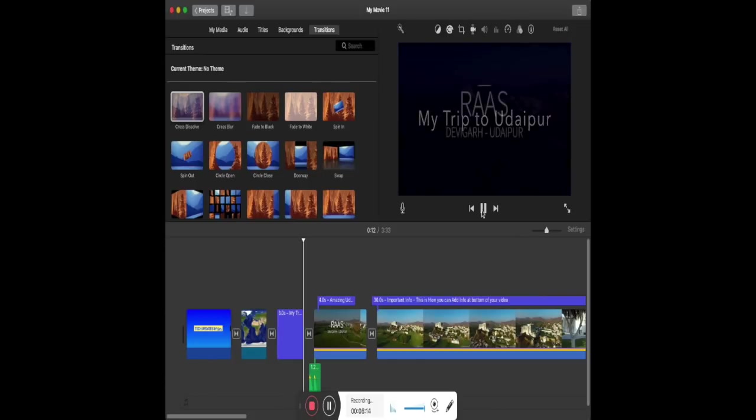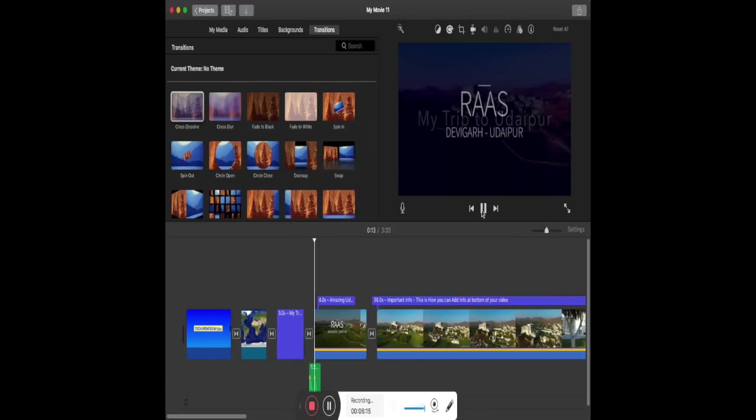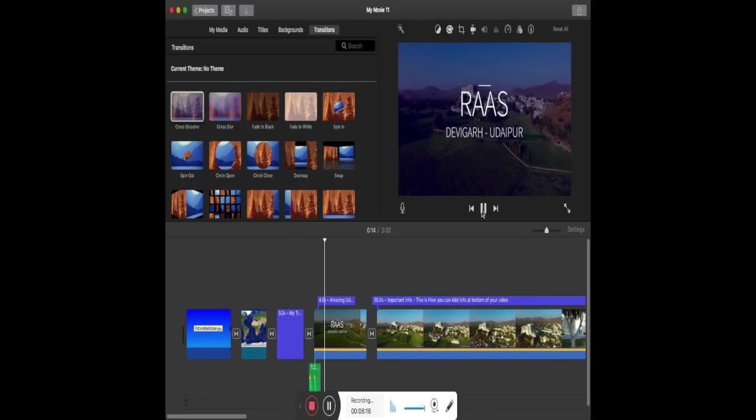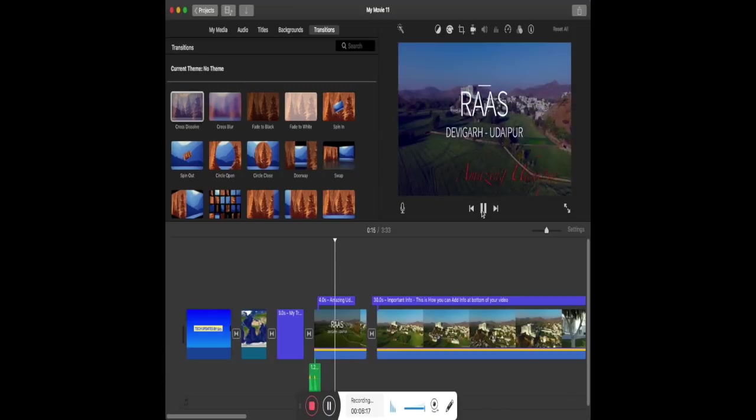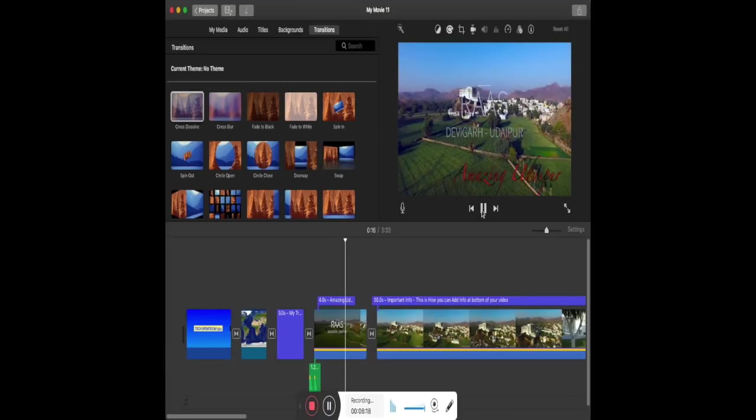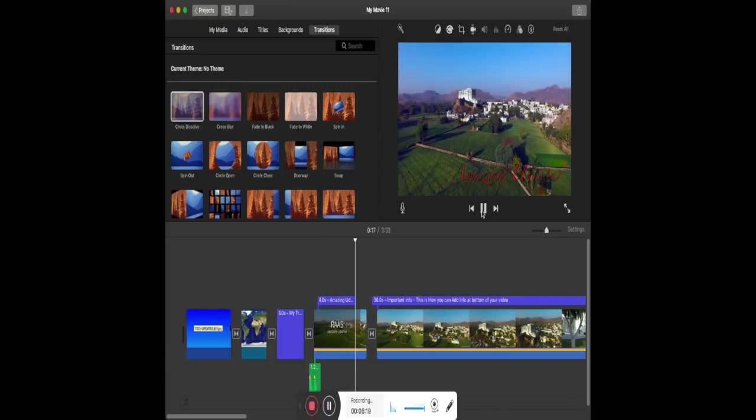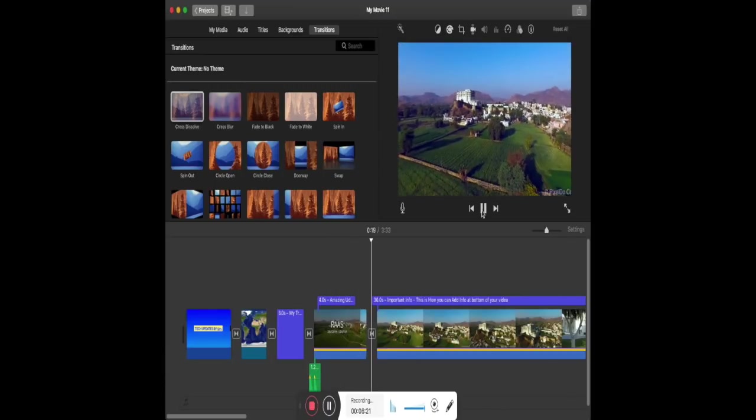So these are a few of the basic features we covered for iMovie. You can also check my next video to understand how to make a trailer on iMovie Maker.